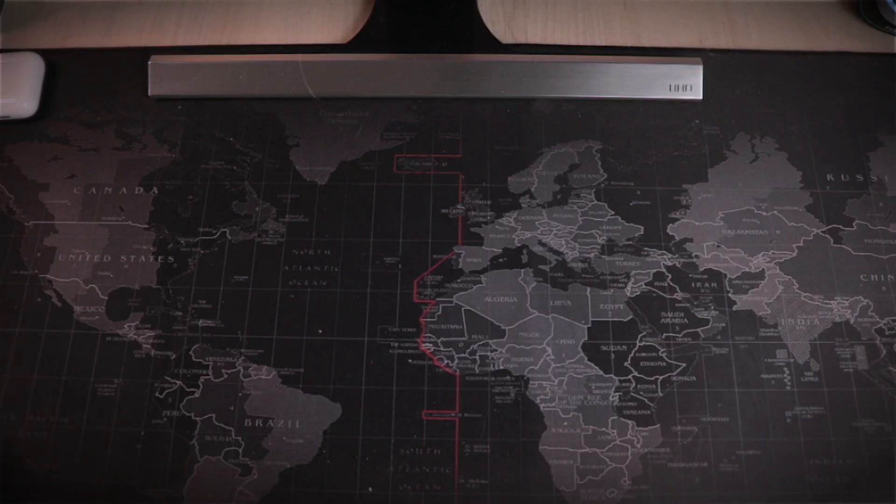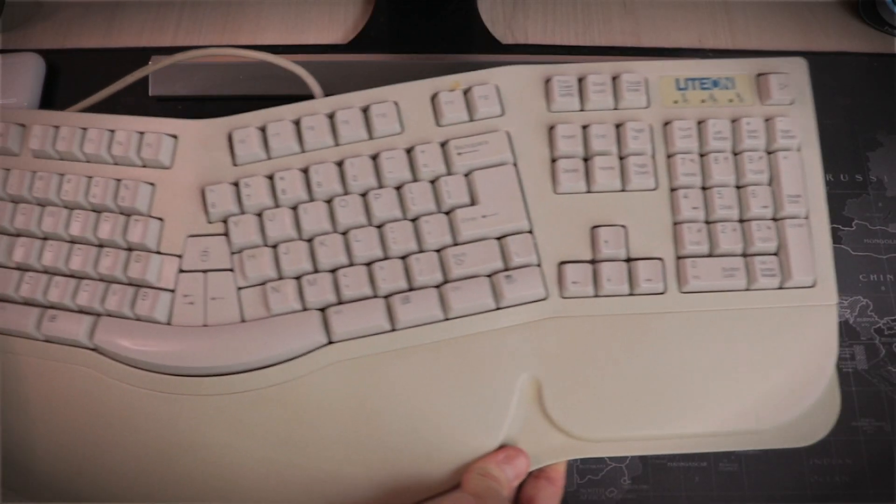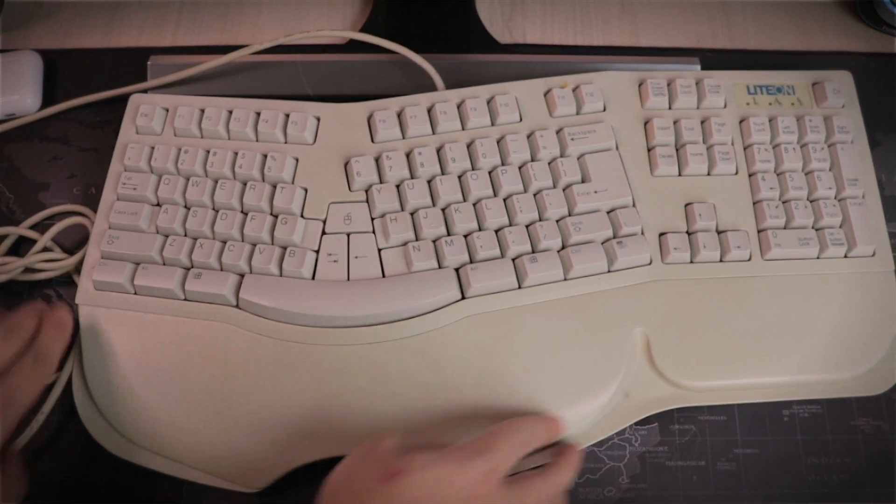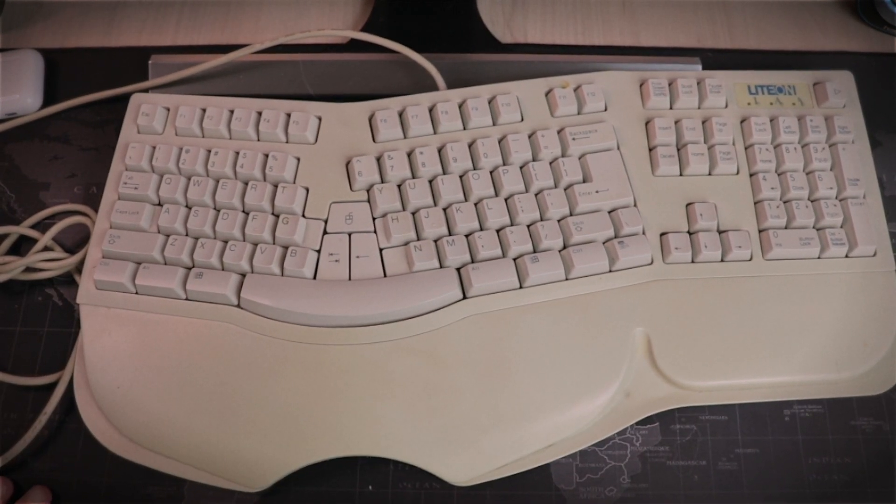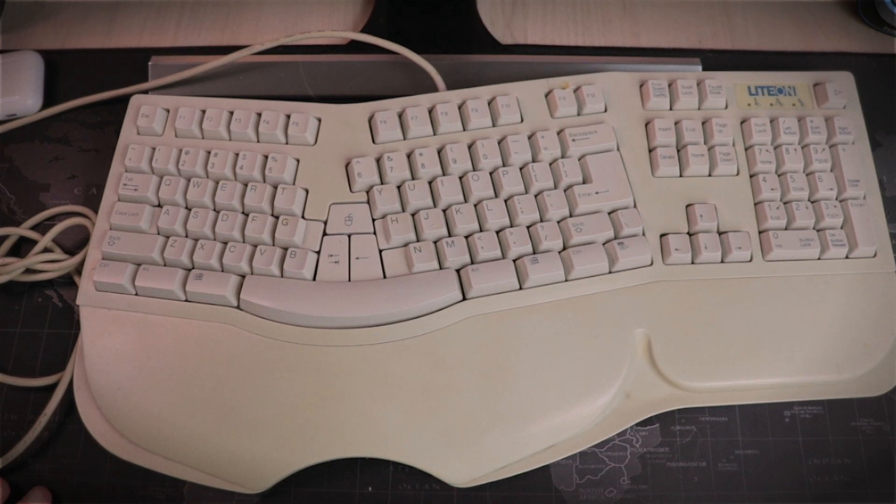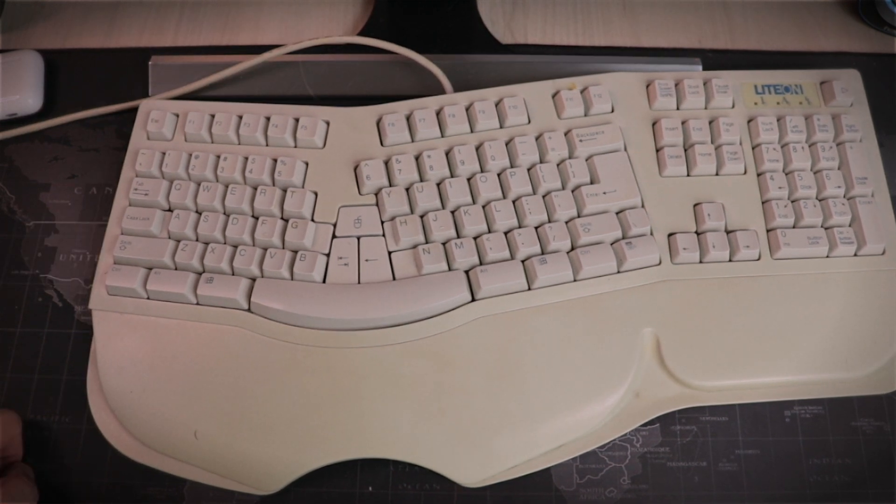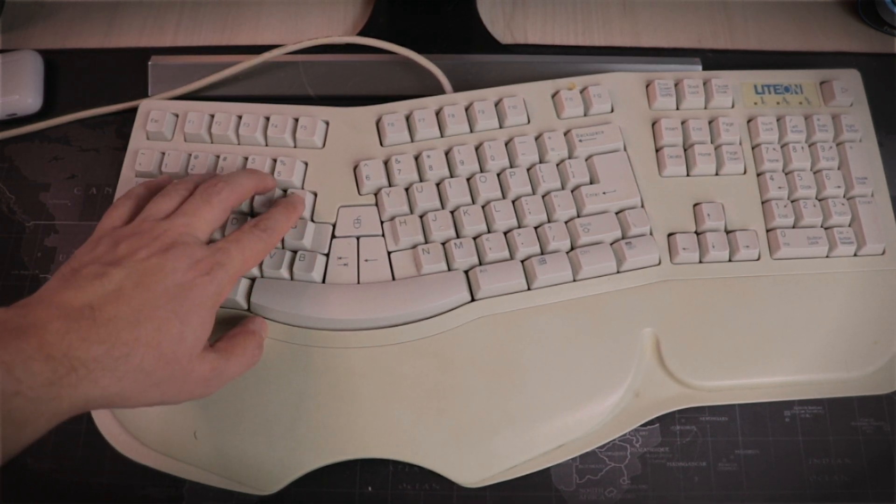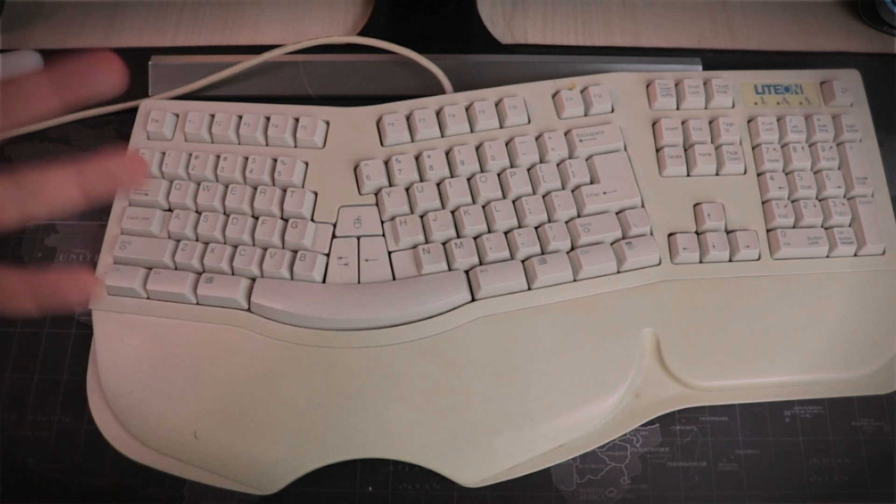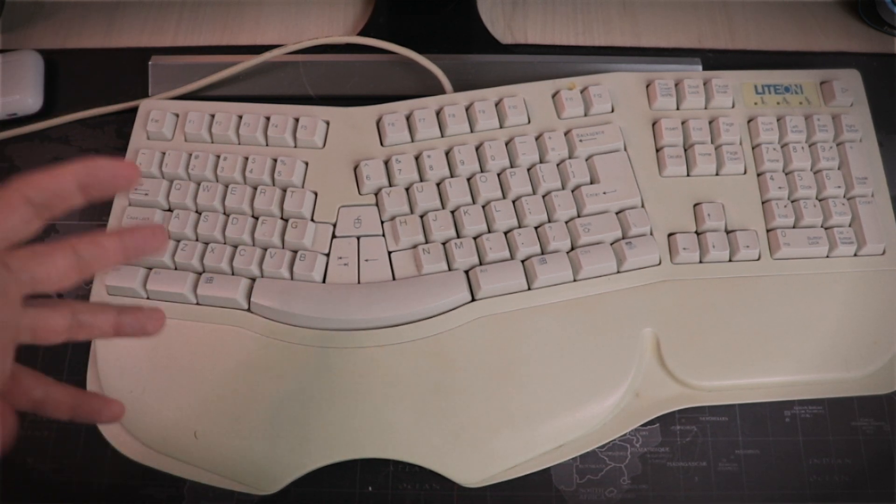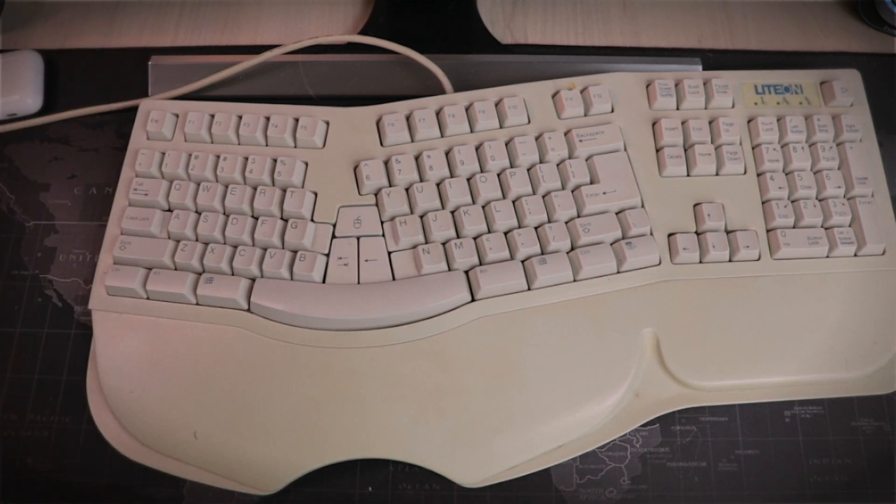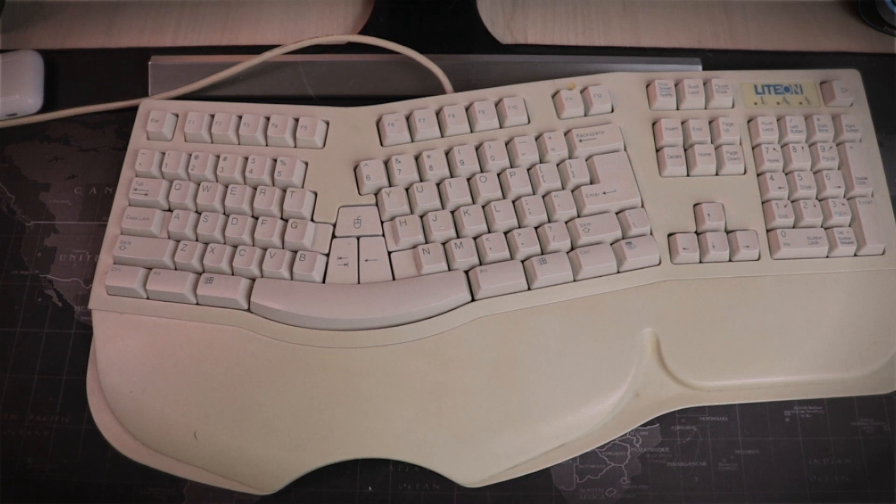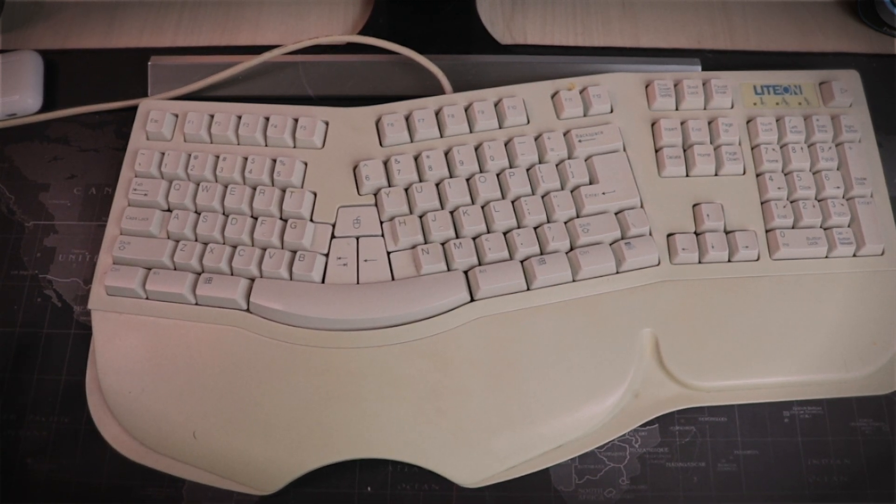So as you're about to see, I have a very particular taste when it comes to keyboards. This guy I bought in 1999. It still works, but the keys get kind of stuck sometimes, even though I have already opened it up and cleaned it. And besides that, it's a wired keyboard, I'm trying to get more wireless stuff.